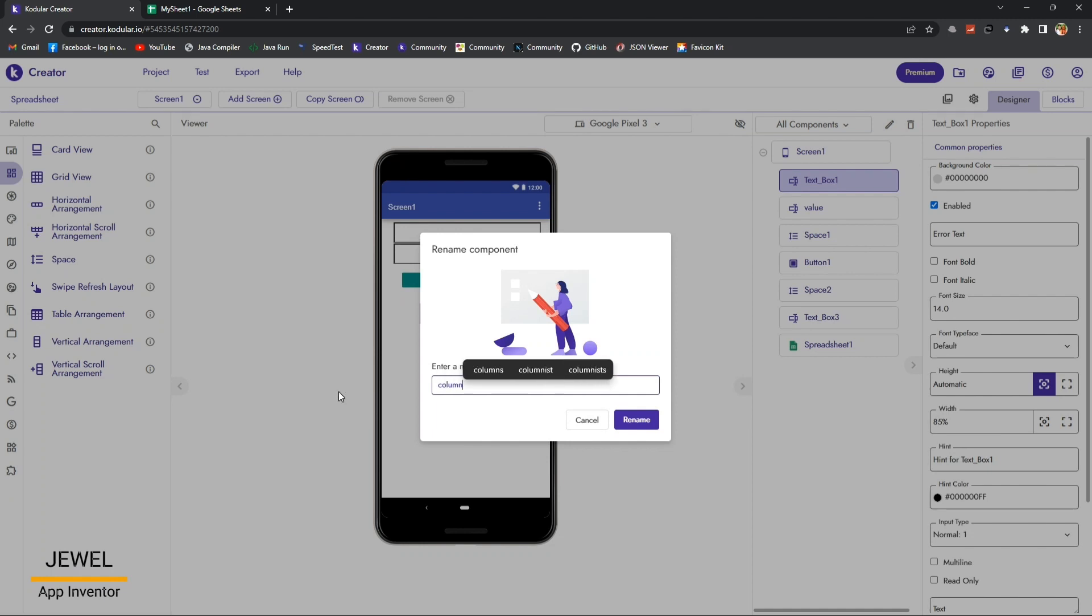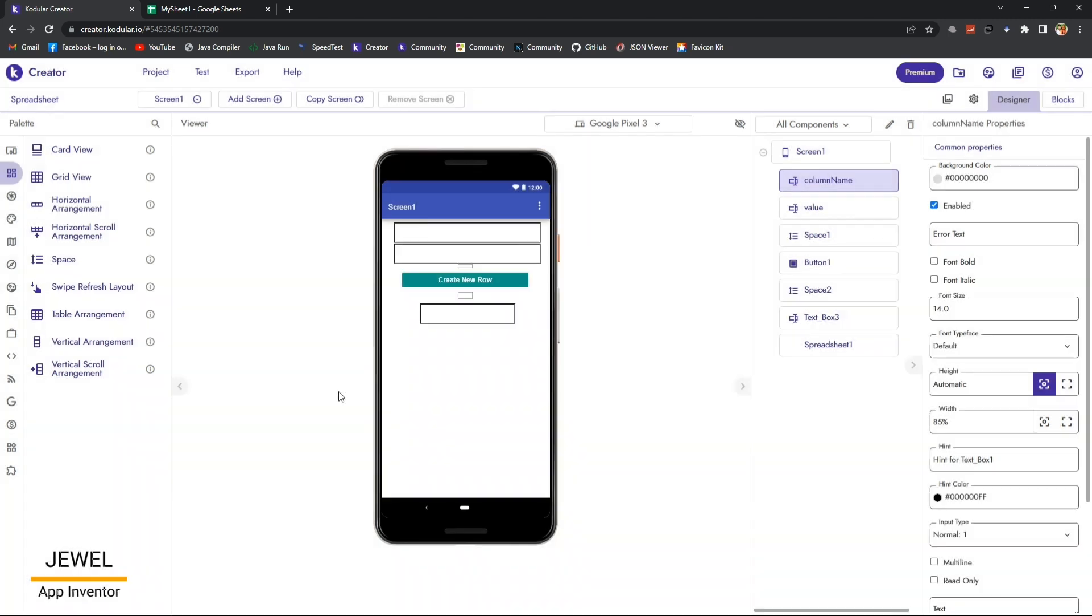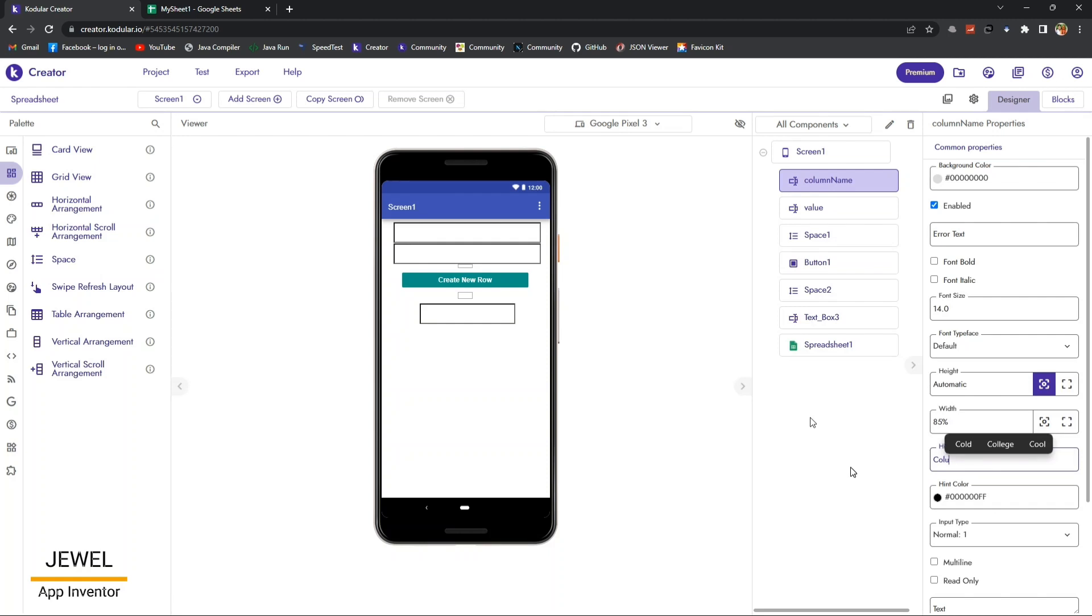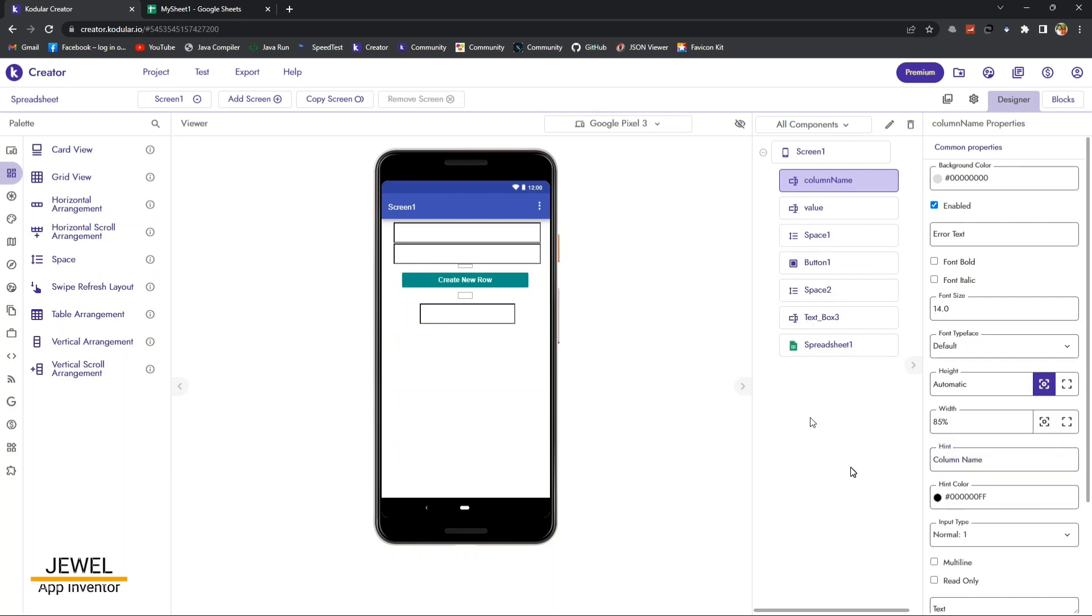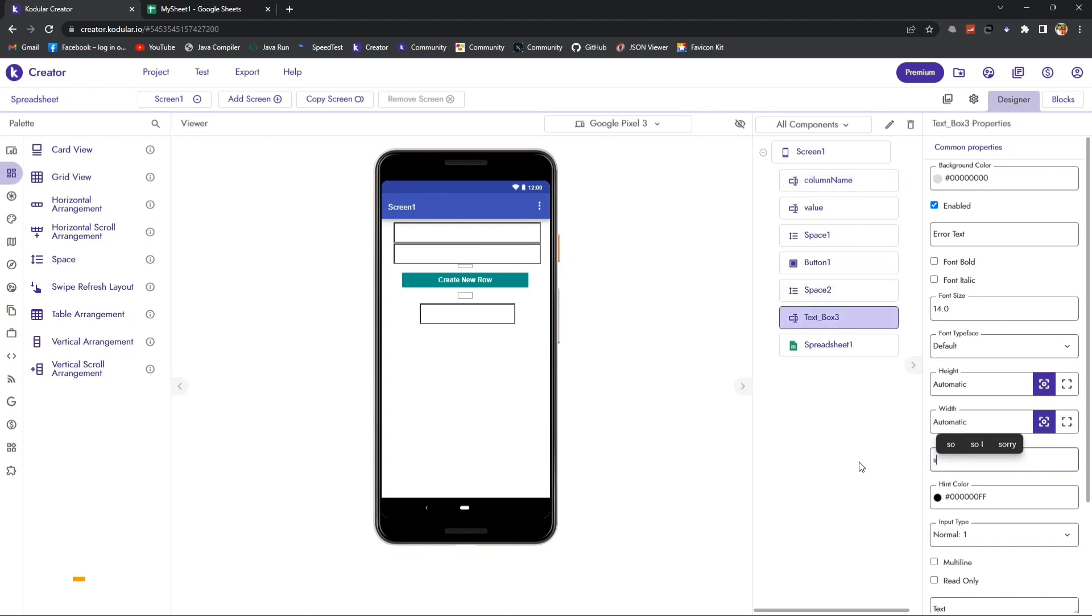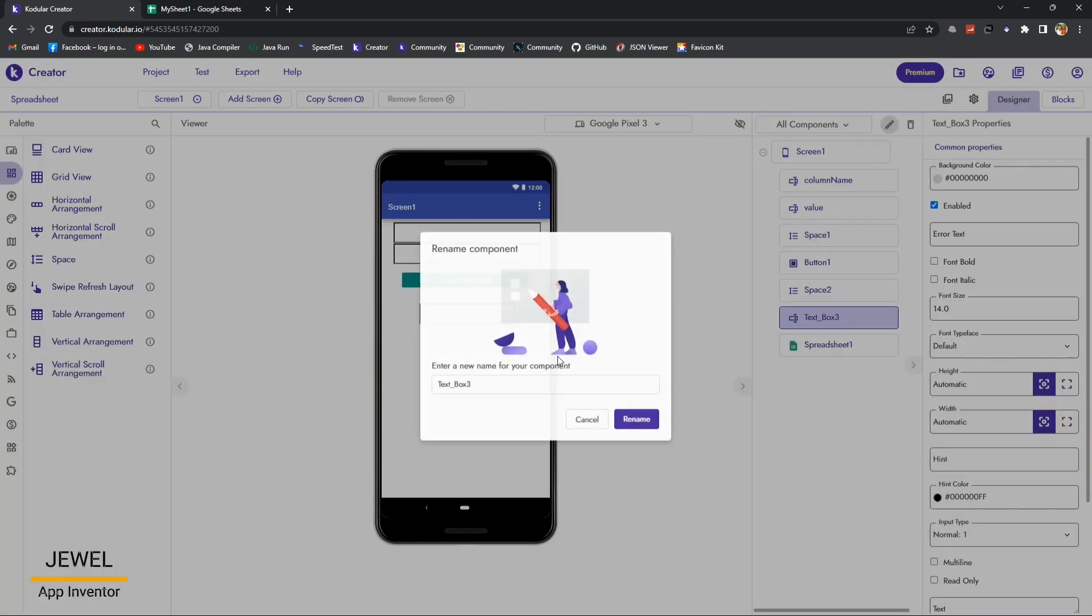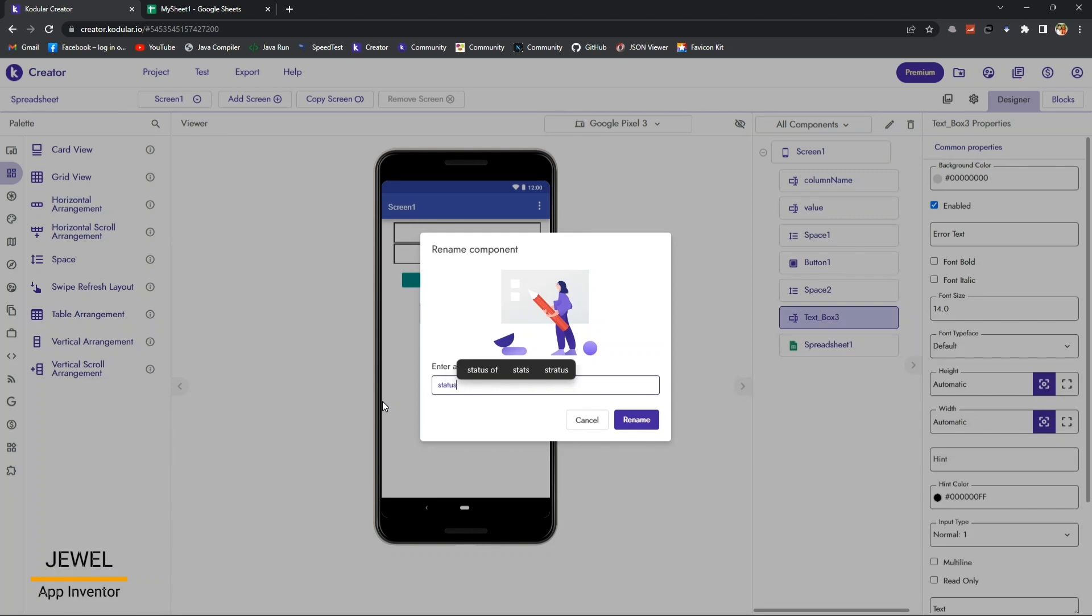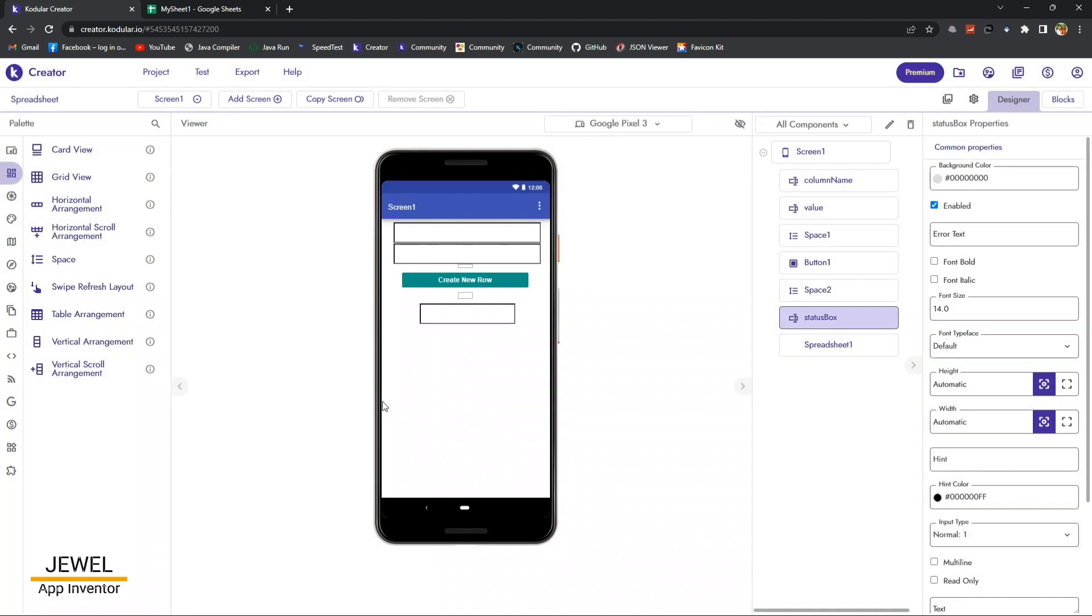Let me rename all components for better understanding in the blocks section. To purchase this extension, click on the link from the description.